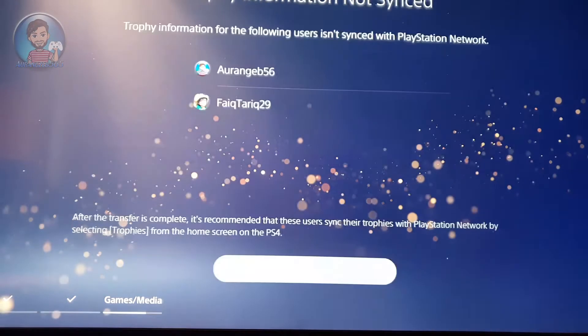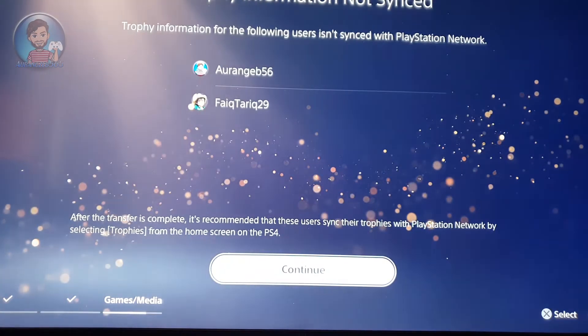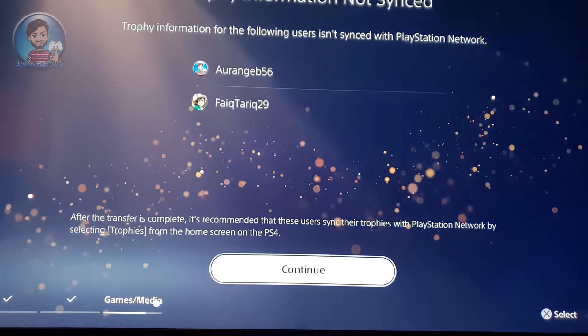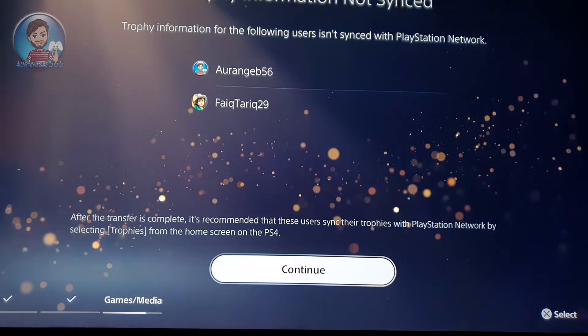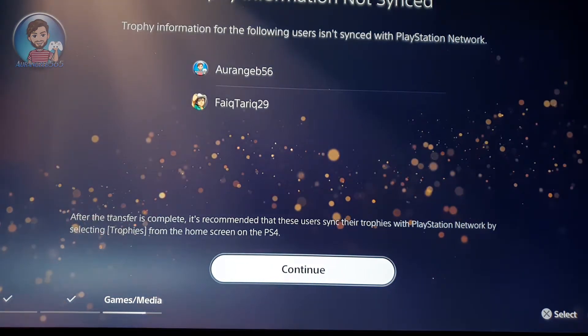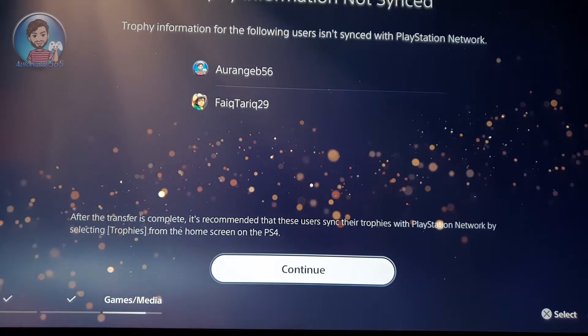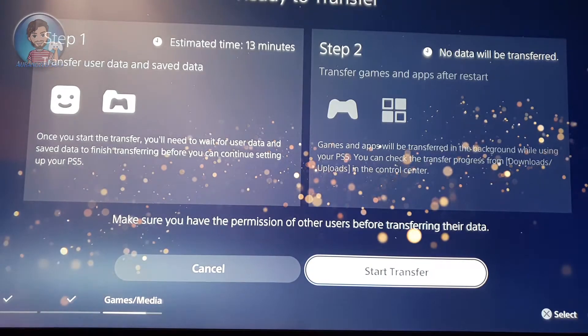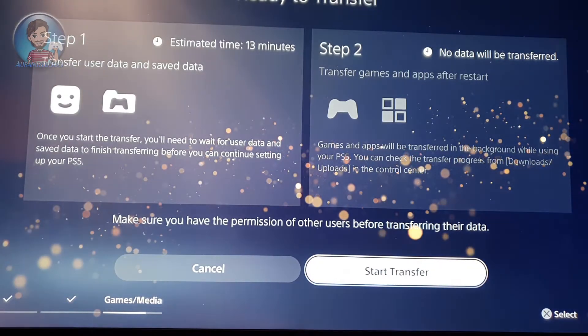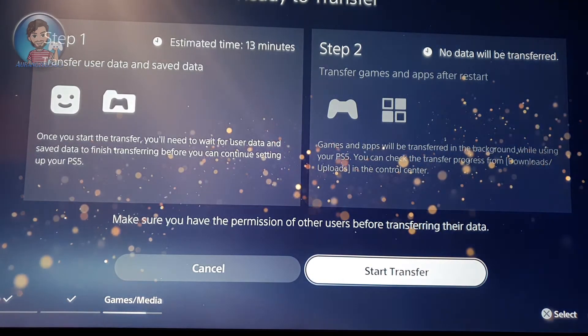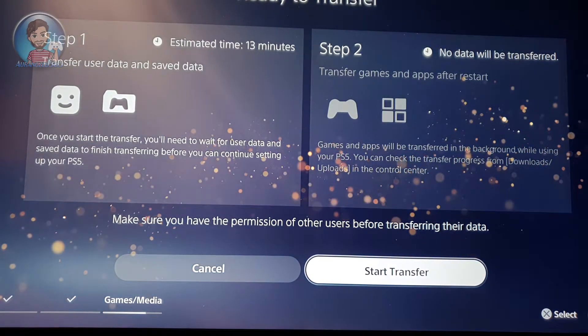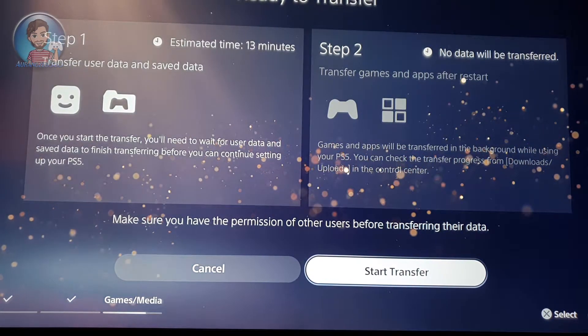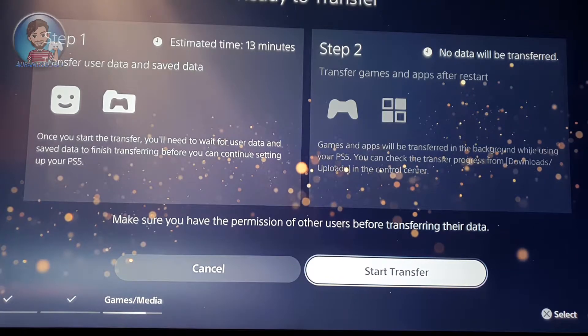If any of your trophies aren't synced to the account, it will tell you that your trophies aren't synced in these specific accounts. So it's quite easy. After you end the upgrade, you can just simply go back to your PS4 and sync your trophies back to the account, and they will be automatically synced on the PS5 also.